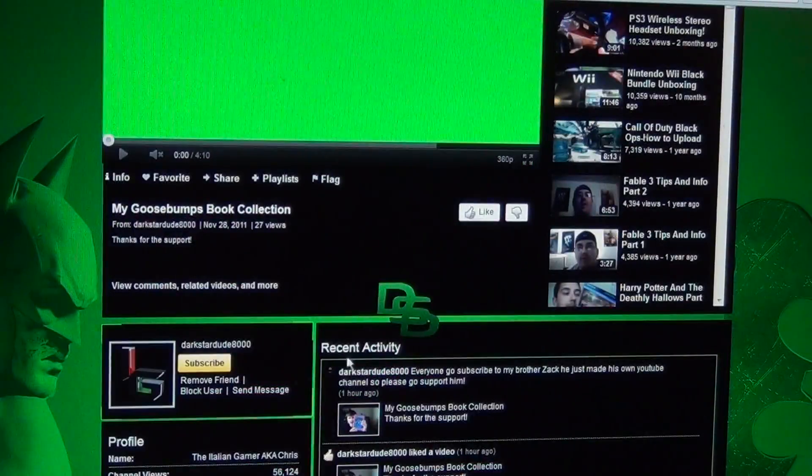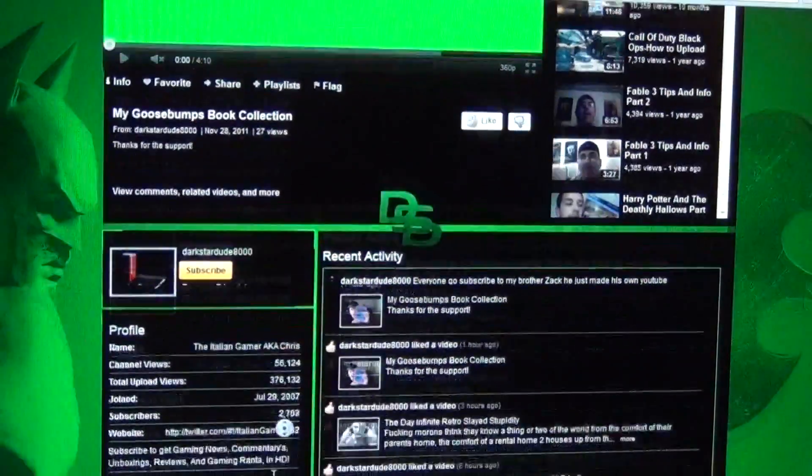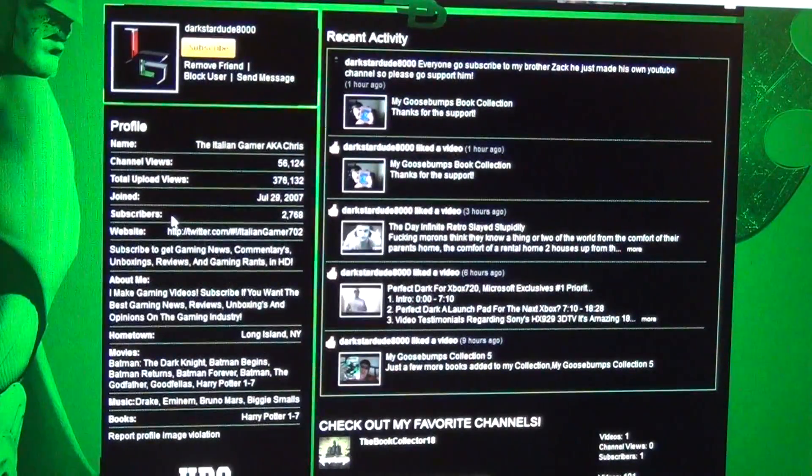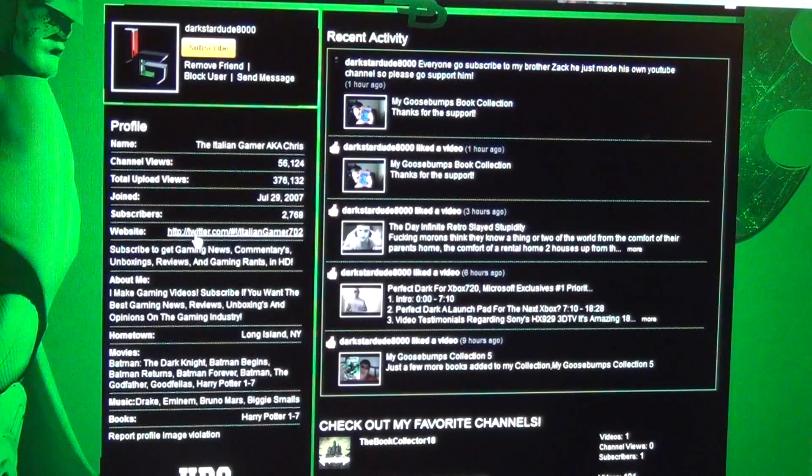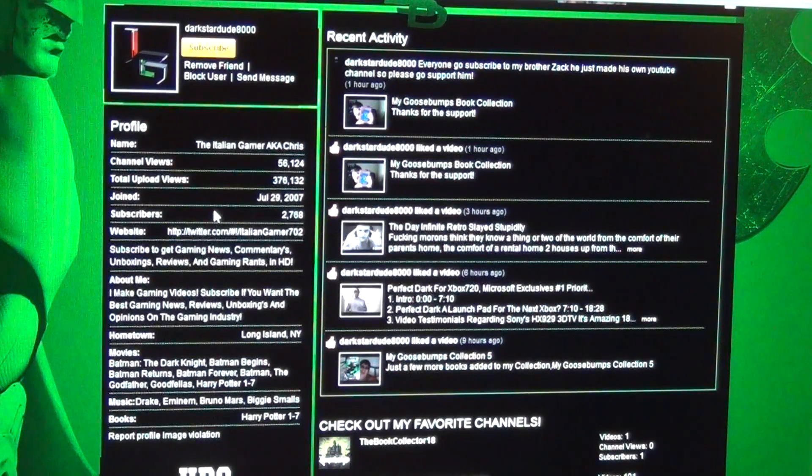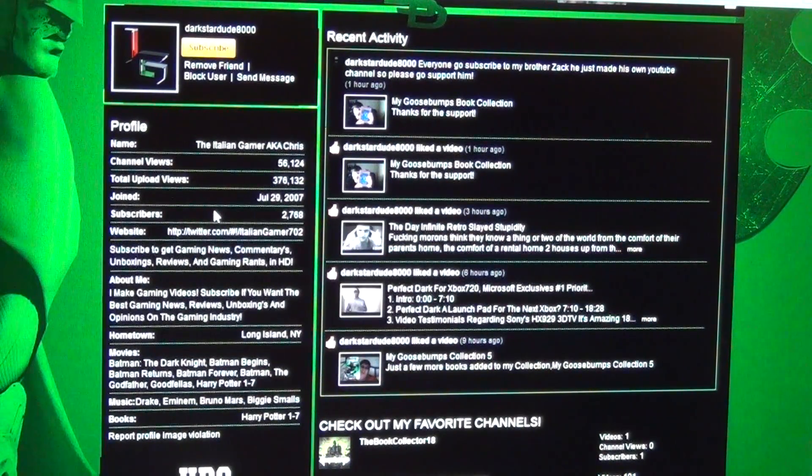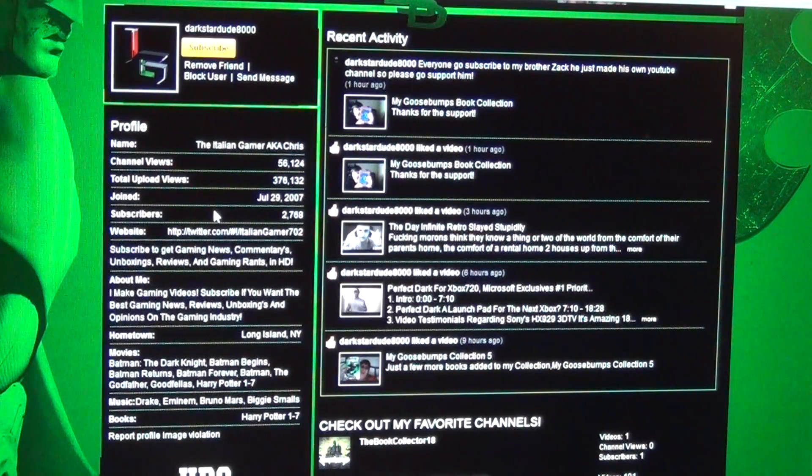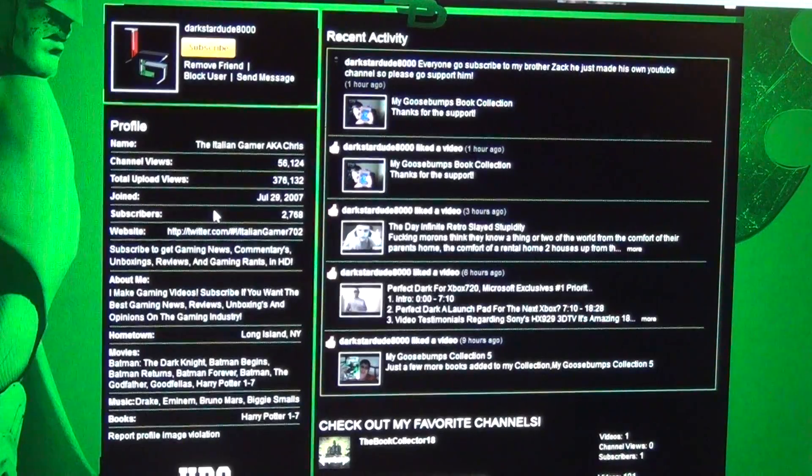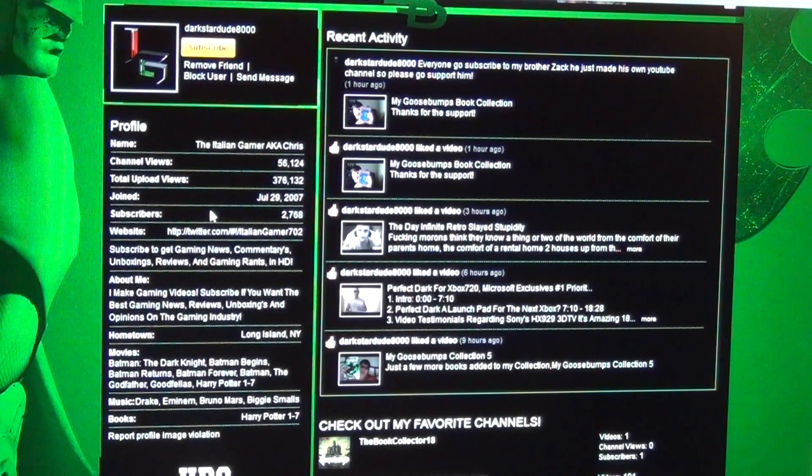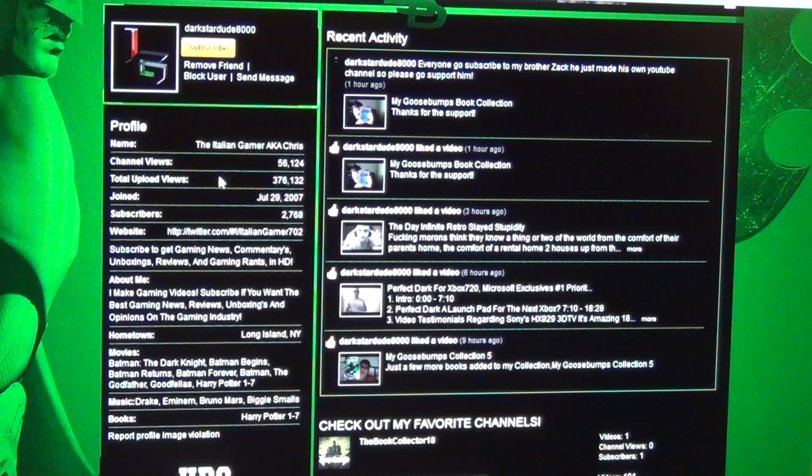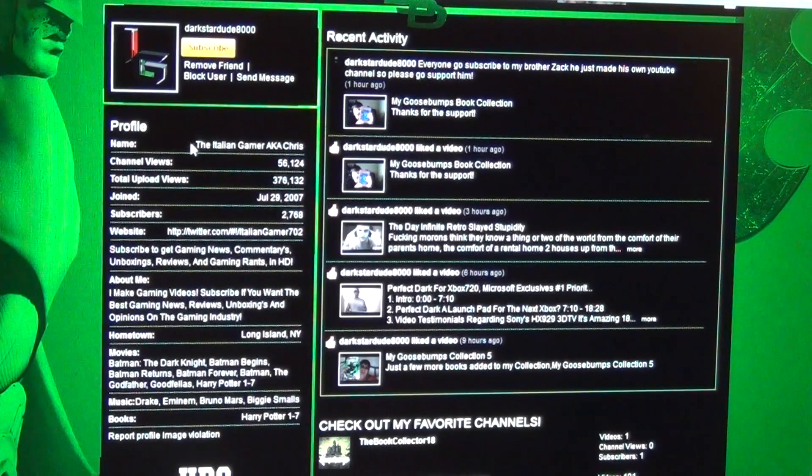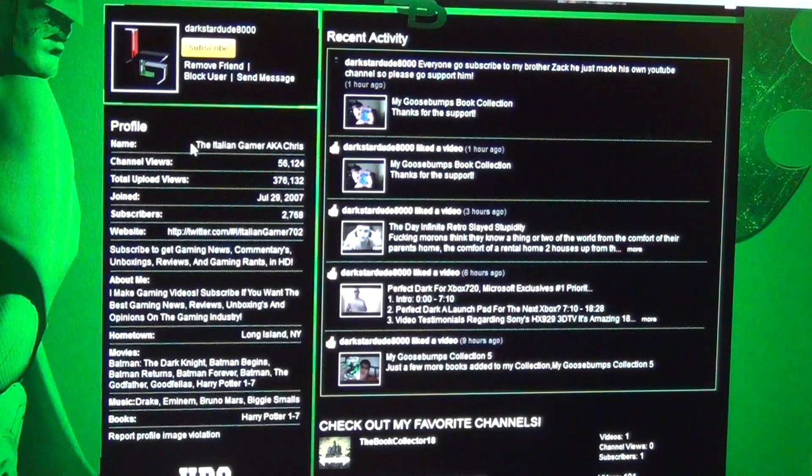This channel is extremely entertaining. The videos are interesting to watch. It would be great if DarkstarDude8000 can make more videos. He's an excellent gamer.